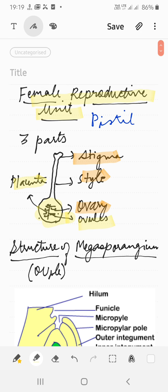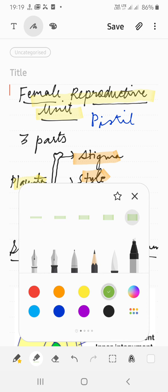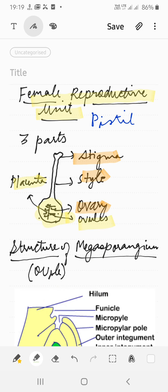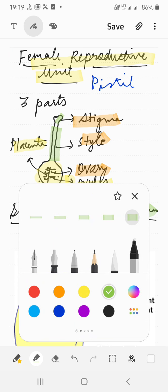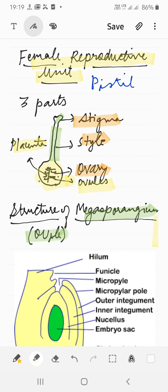We are going to discuss each part in detail. The stigma is the platform where the pollen grain falls after pollination. The style is the pathway through which the pollen tube travels to reach the ovules, where fertilization takes place.